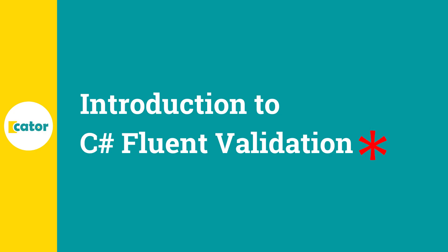Welcome back to another episode of Keita. Today we'll be looking at C# Fluent Validation. Fluent Validation is a library for building strongly typed validation rules.